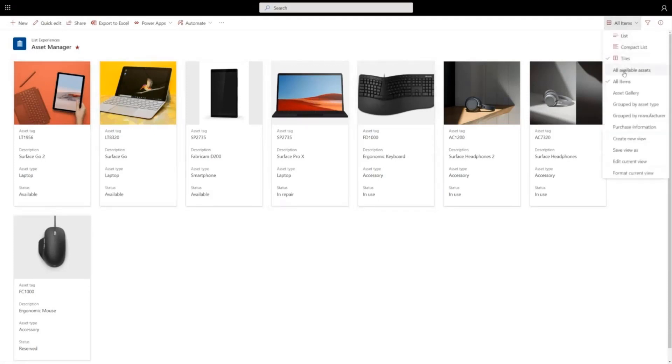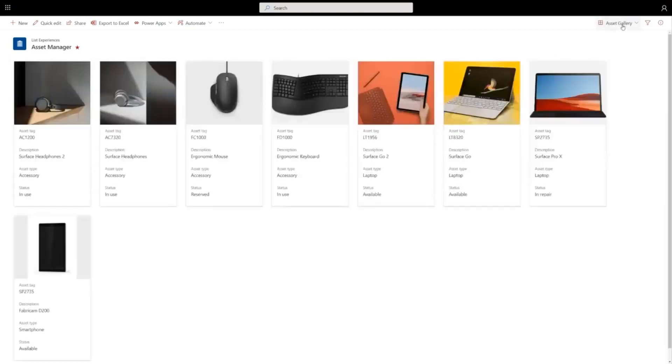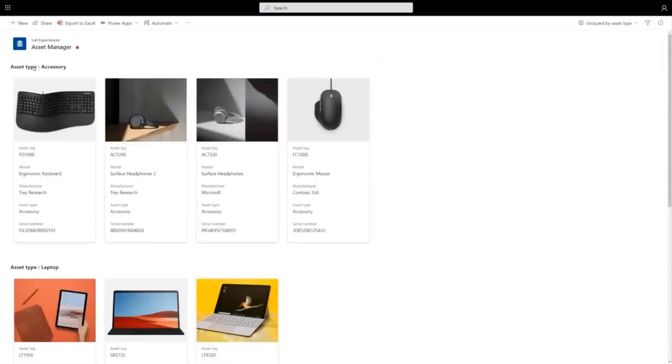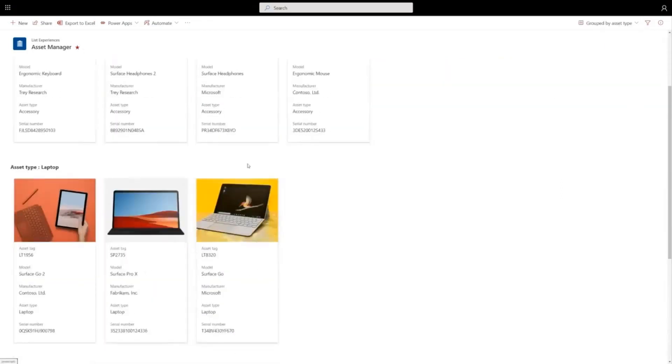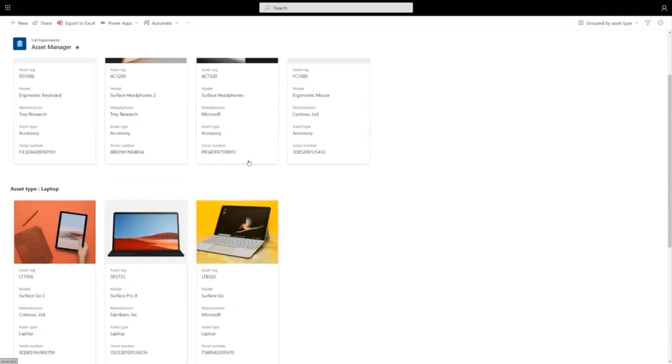These views carry all the powerful sorting, grouping, and filtering capability of SharePoint. So I can switch to another view that's grouped by asset type and I can get these same sort of configurable cards in the view.